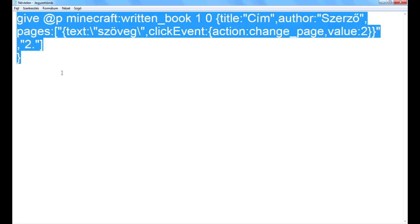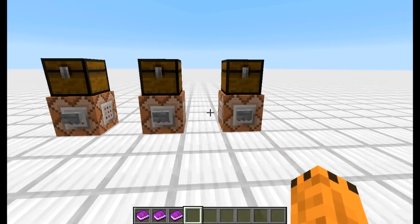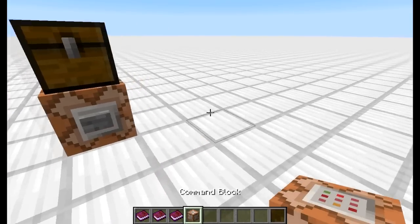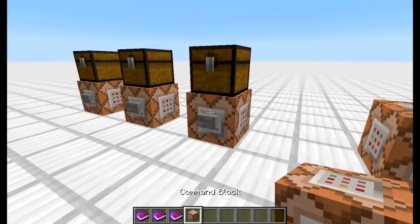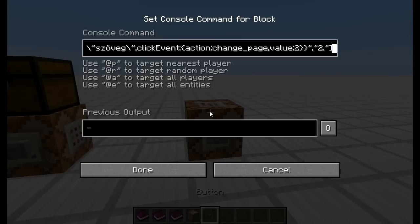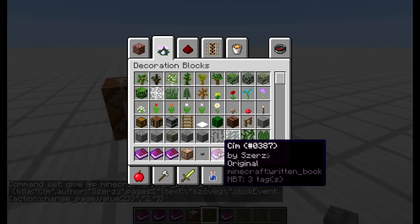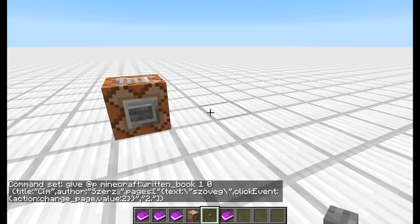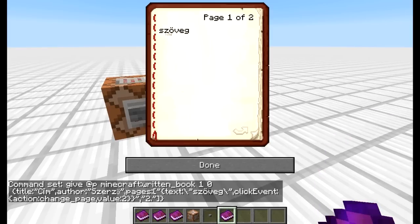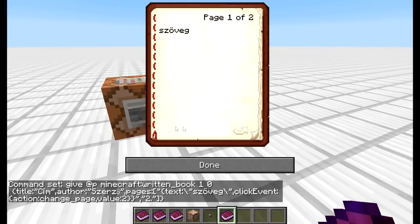Ezt mindjárt ki is próbáljuk. Kell egy command block meg egy gomb is. Belemásom a szöveget – ad egy könyvet. Nagyon jó. Szerző-szerző, cím-cím. Ha kinyitom, ott van egy szöveg, és erre kattintok – a második oldalra lapoz. Ettől függetlenül ugyanúgy lehet a nyilakkal is lapozni, az nem számít.